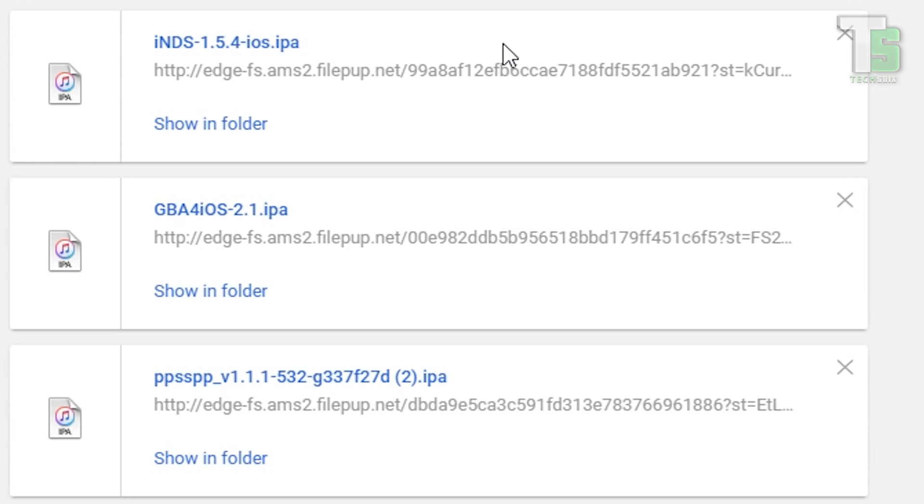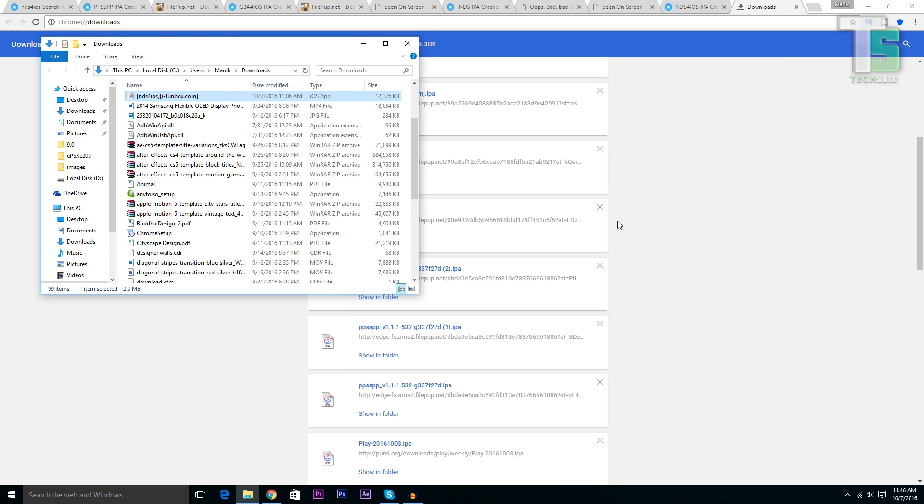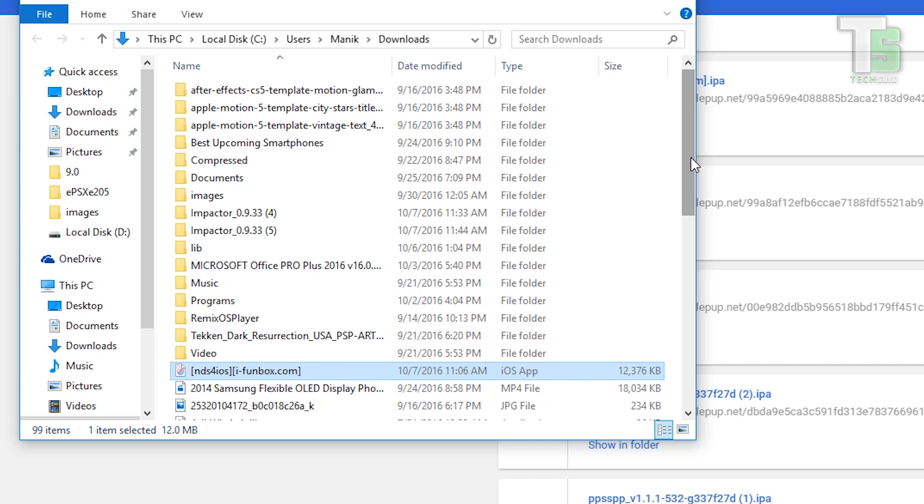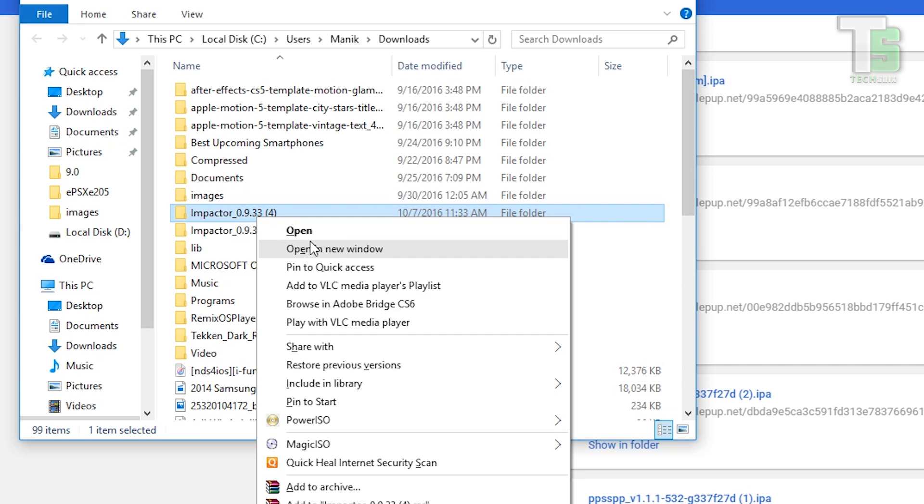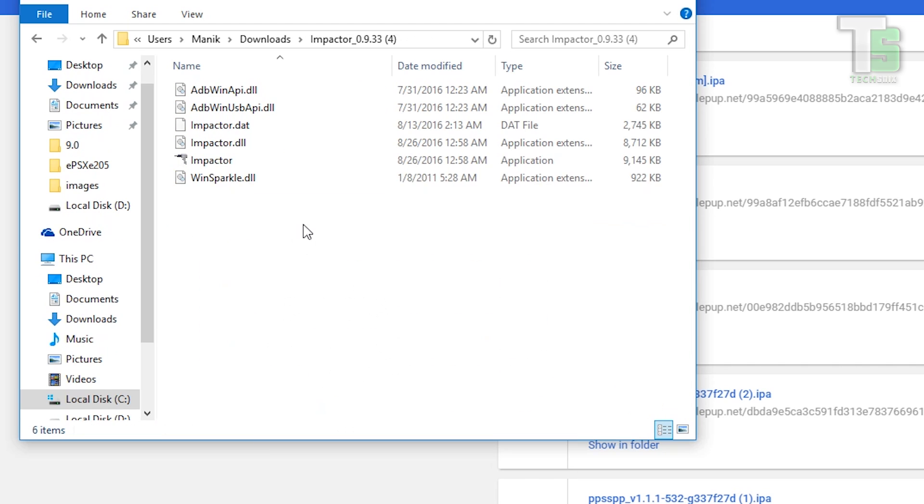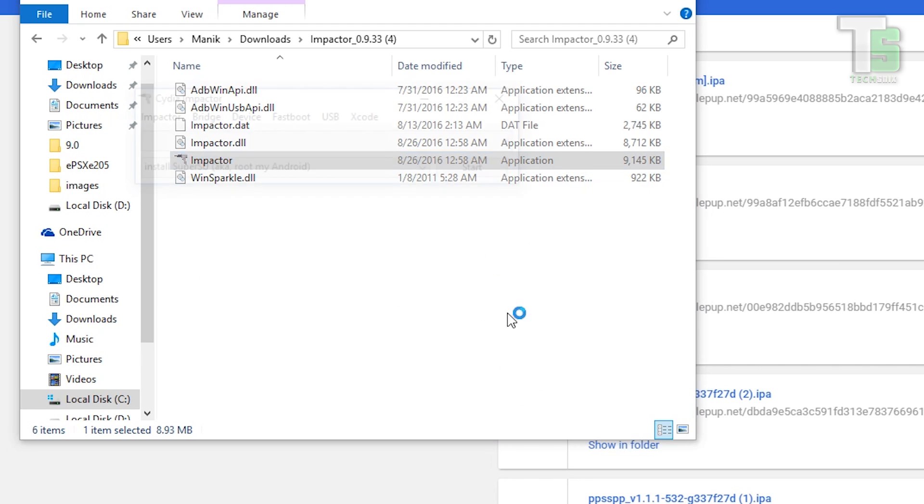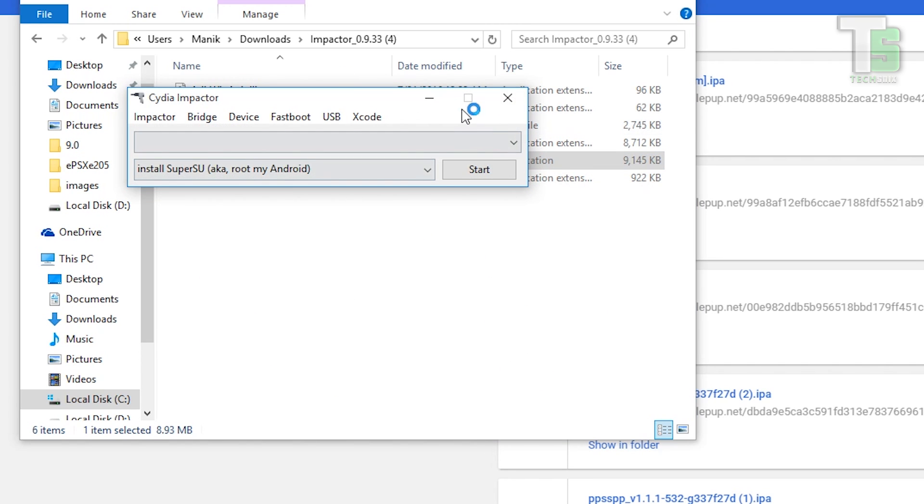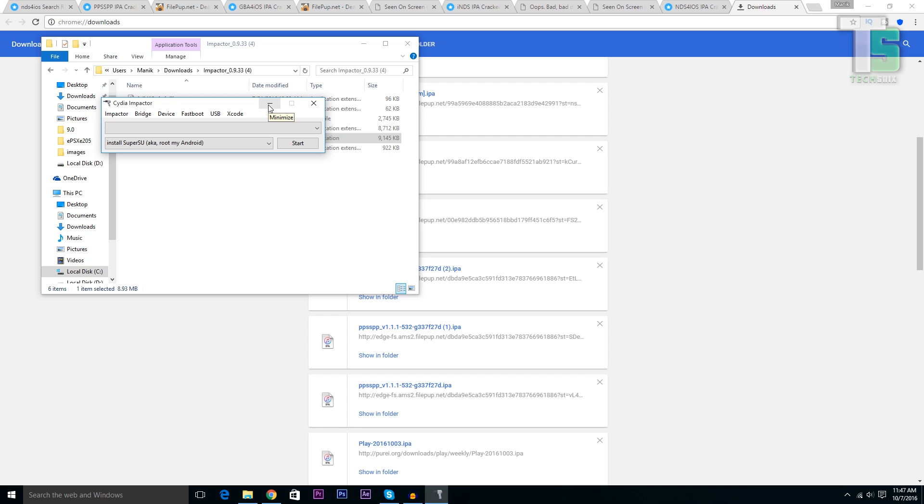Once you've downloaded these apps, click on show in folder. Now also open Cydia Impactor and connect your iPhone or iPad to your PC.